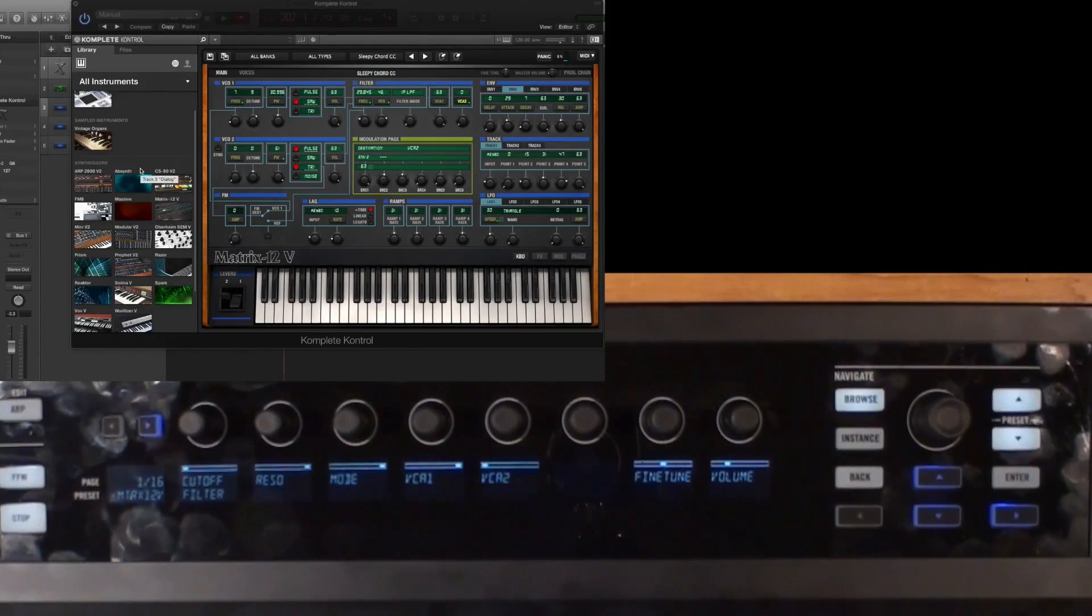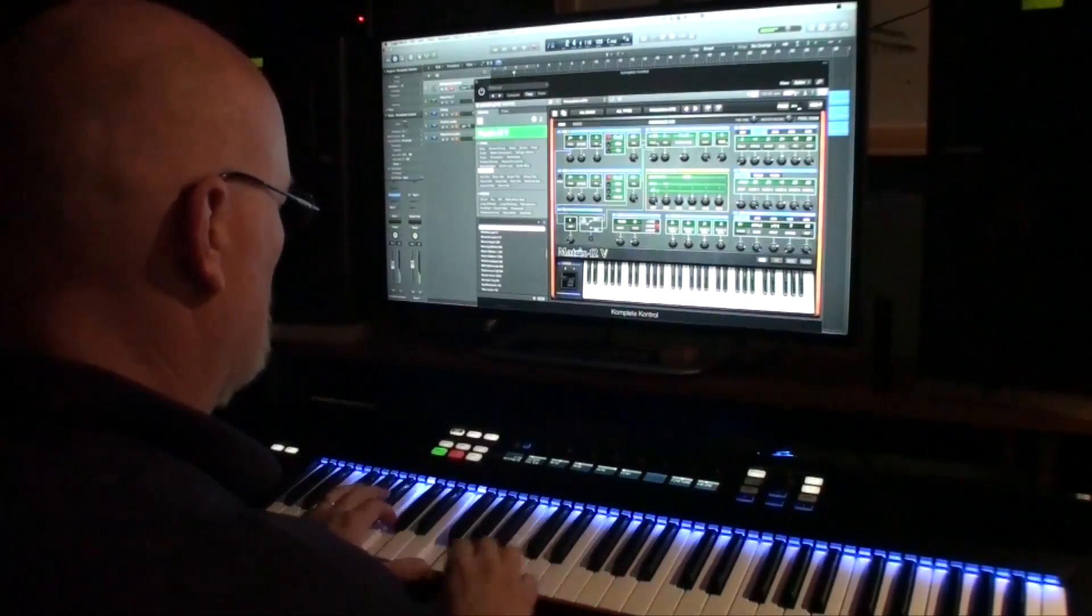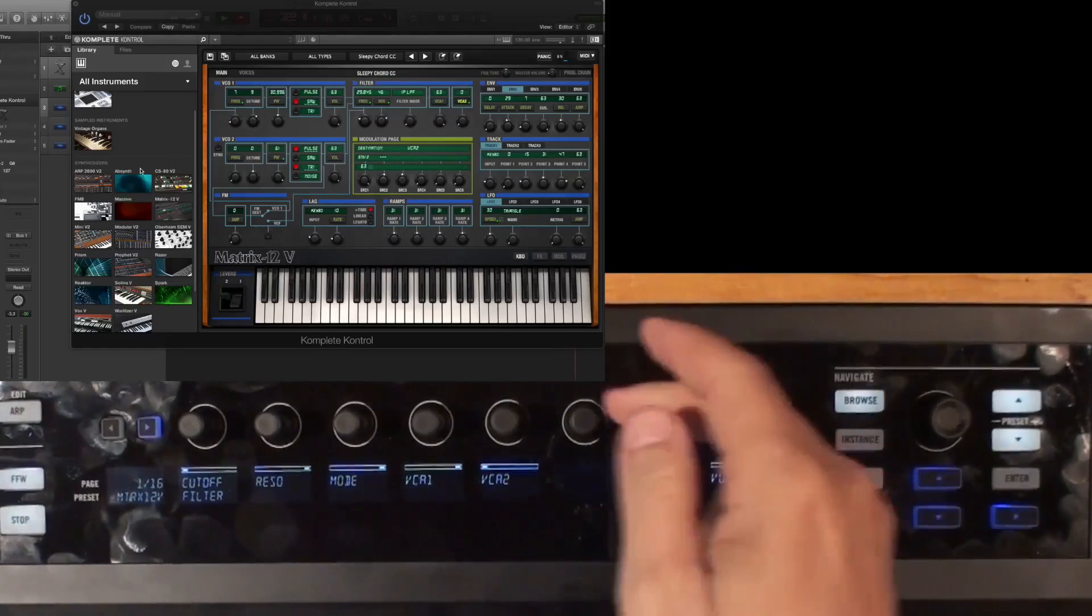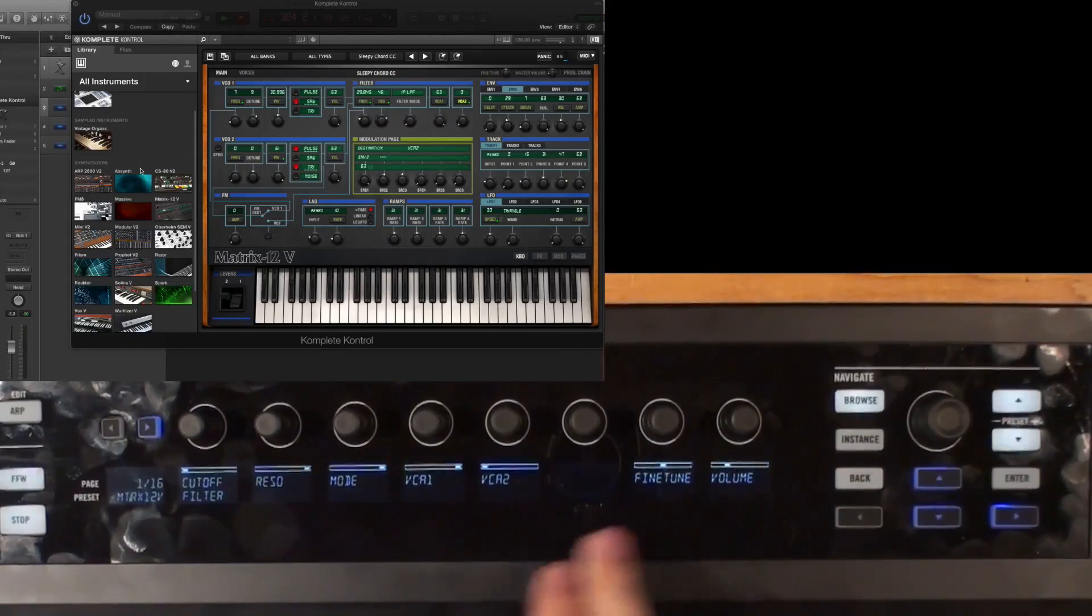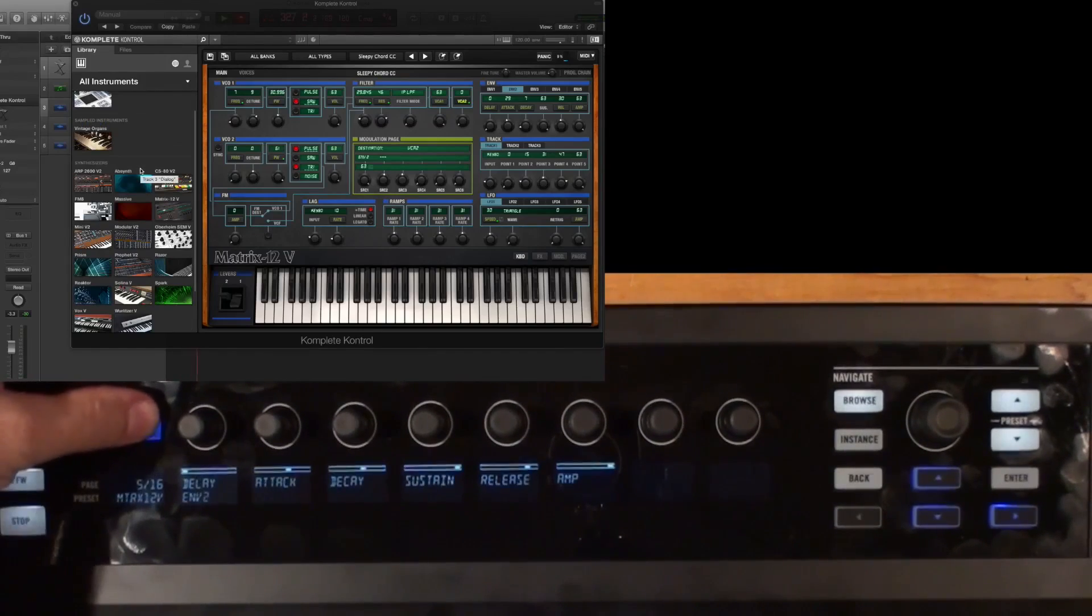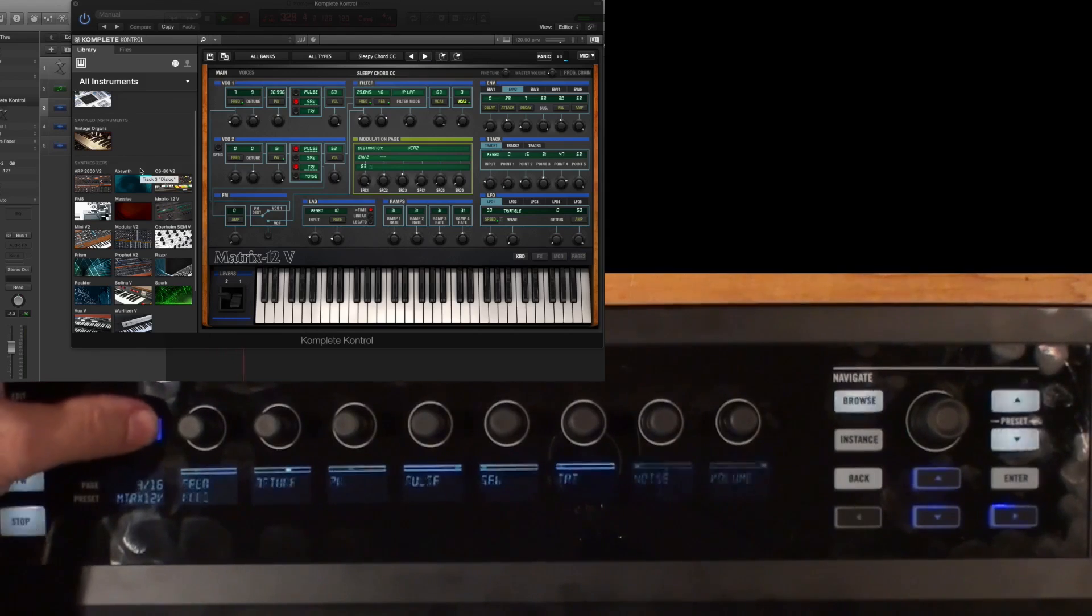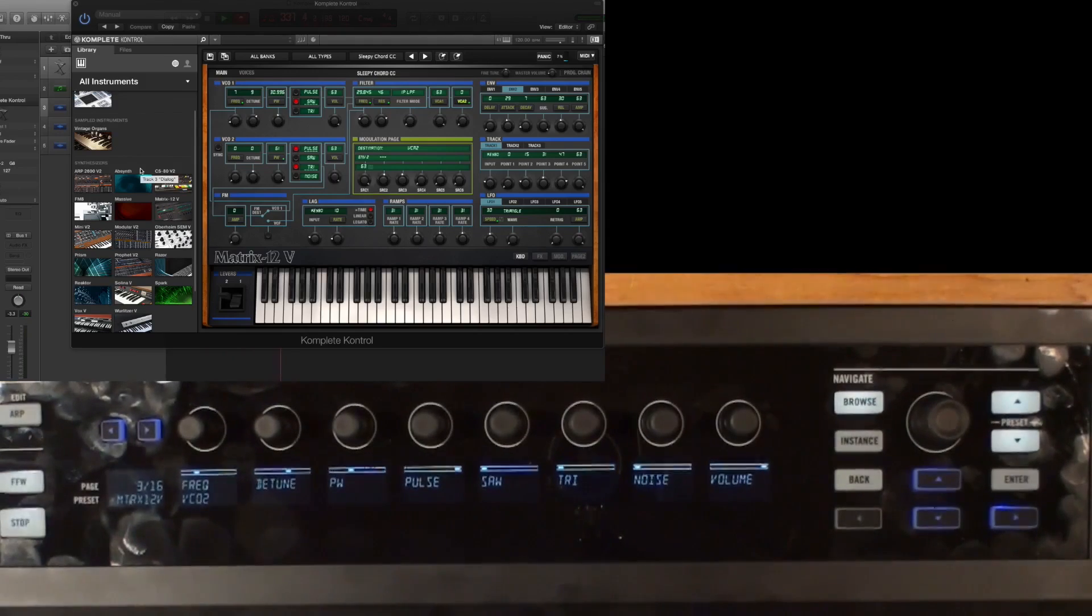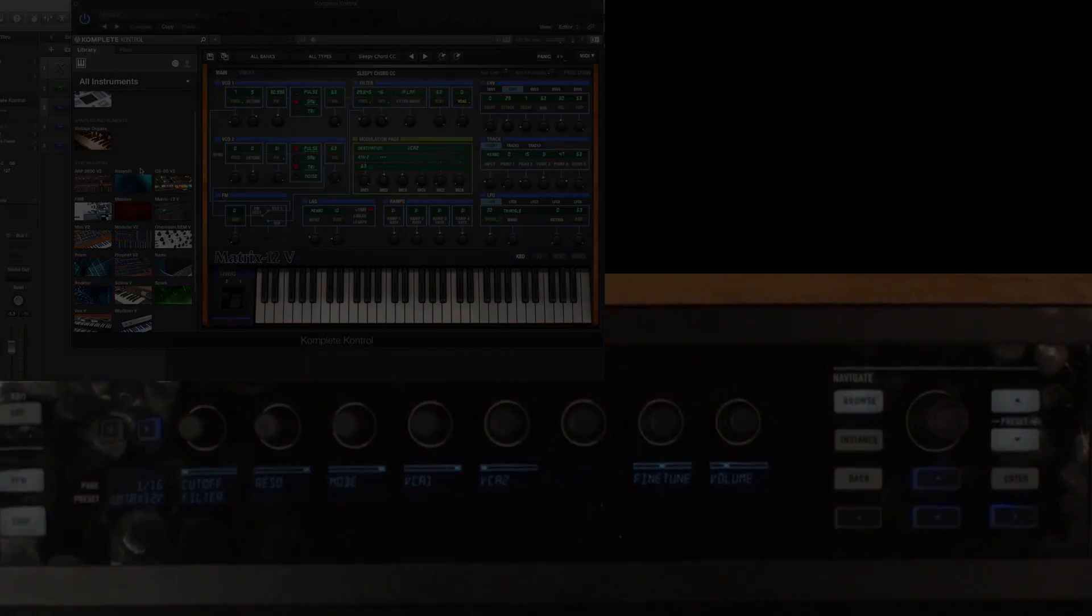So now we've got Matrix-12 loaded. So once again, you can see all of the parameters are pre-mapped already on the hardware. Now I can just sit here and pick and choose which pages. In the Matrix-12, we've got 16 pages because it has a lot of stuff on it. But now I can access each of the parameters of the synth directly from the hardware keyboard here.